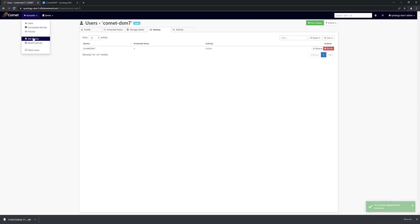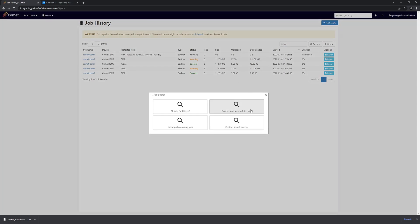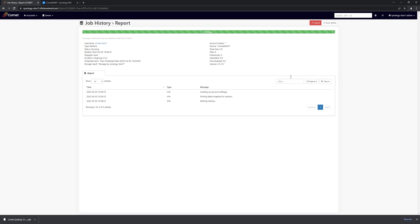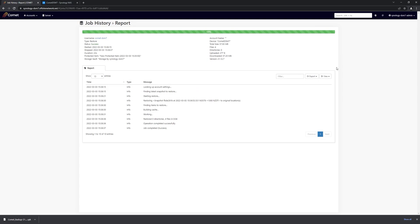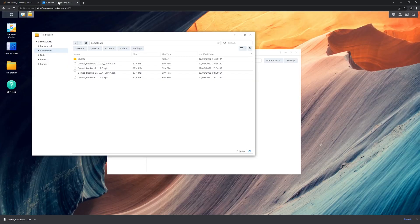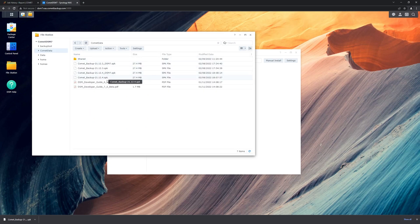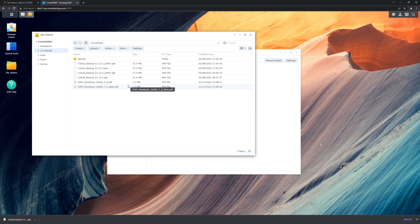And again, we can watch this job as it runs. And we see that the job was a success. And we can verify that by making sure the files that we deleted have returned.